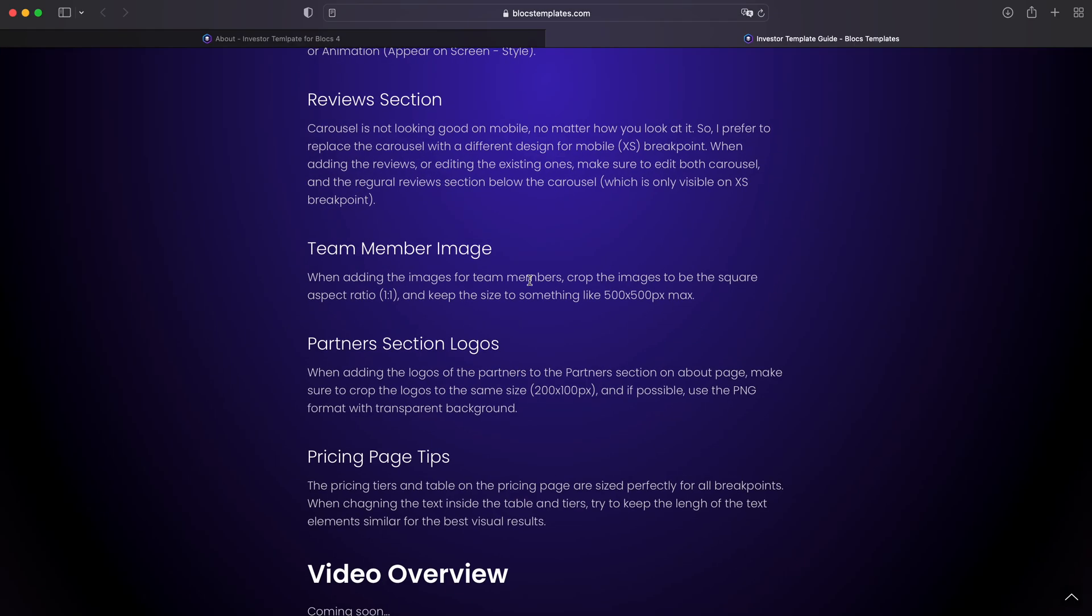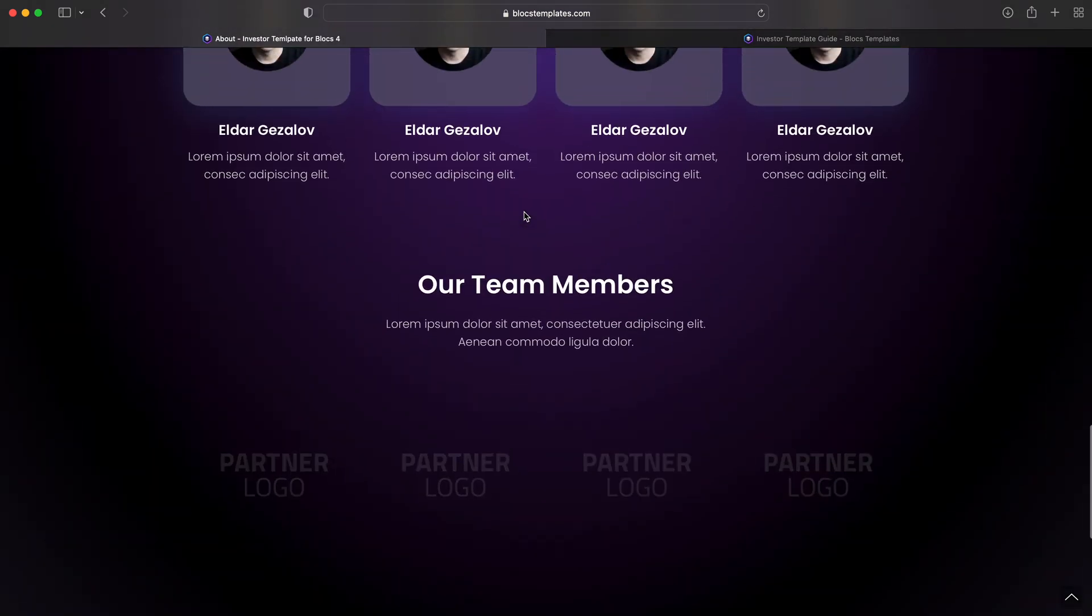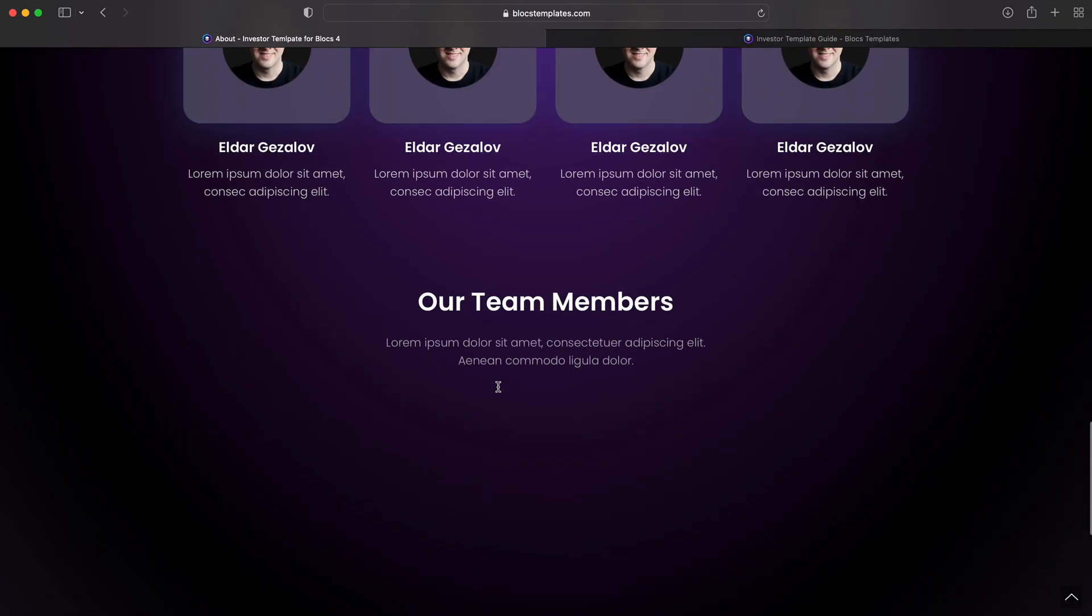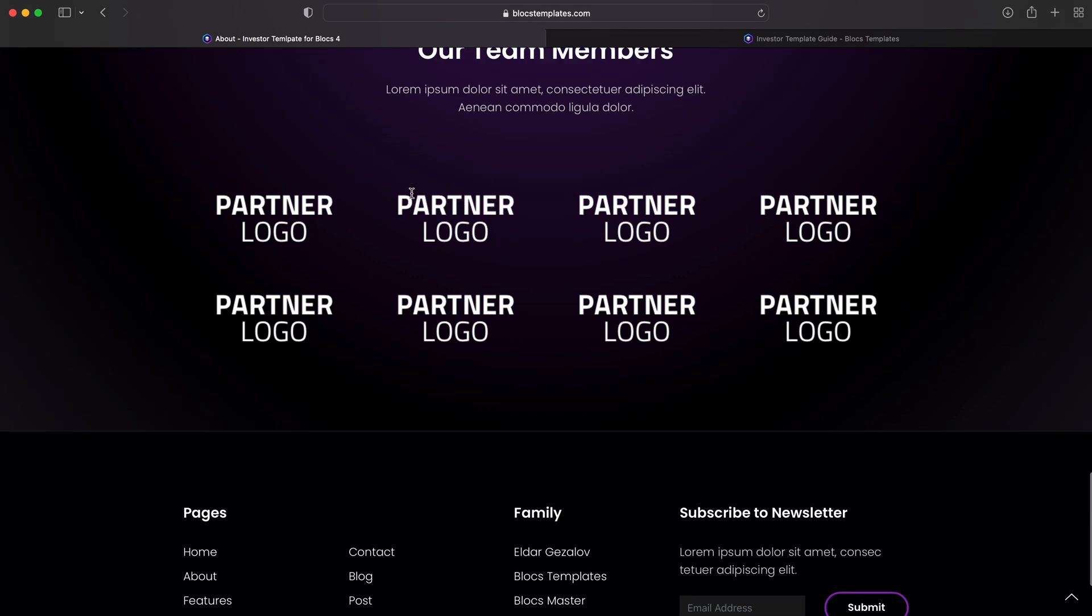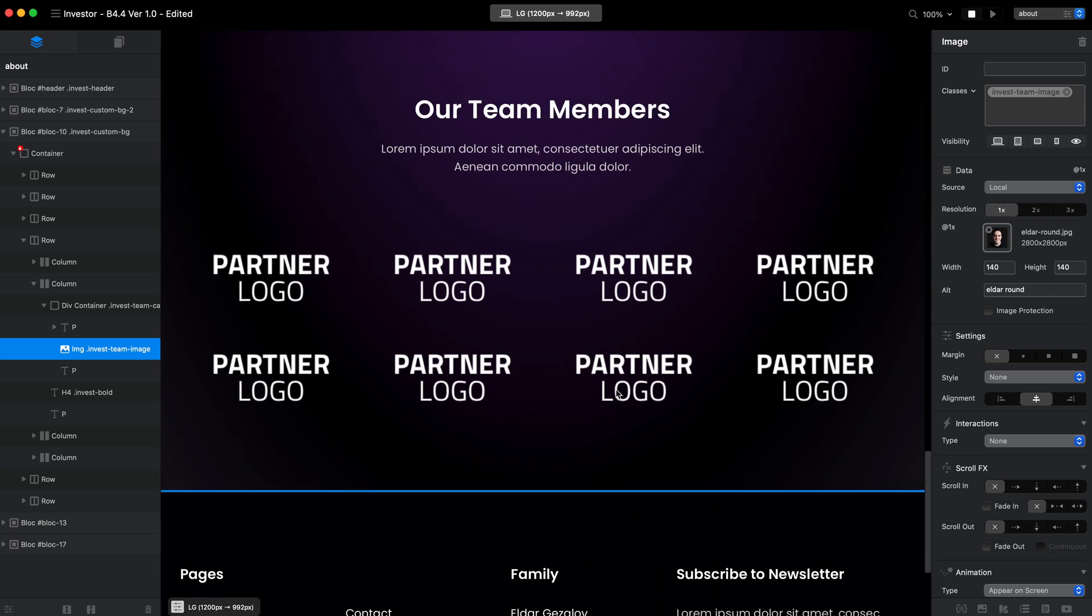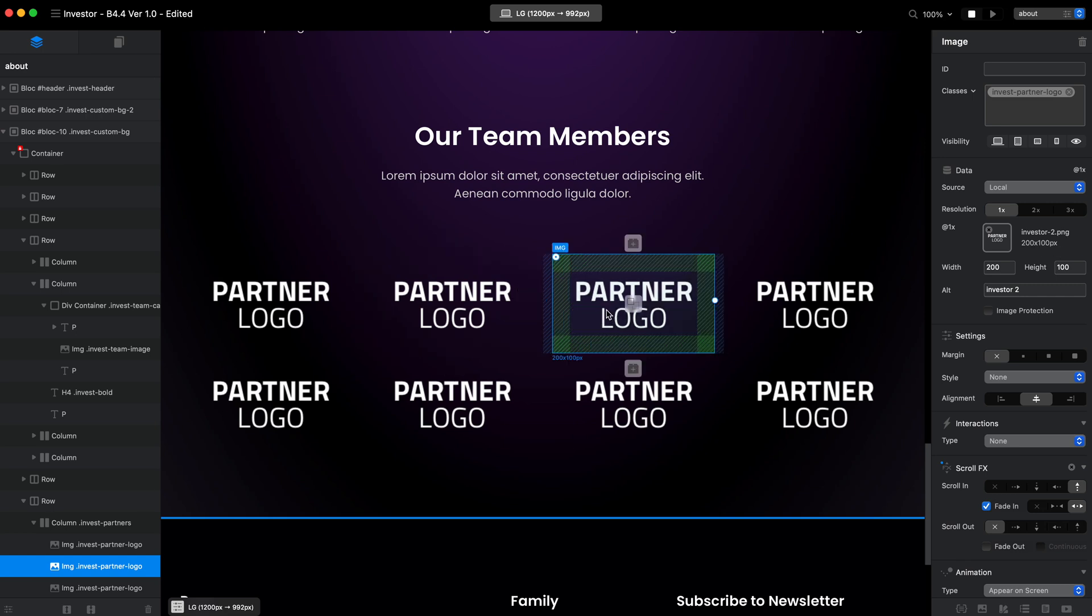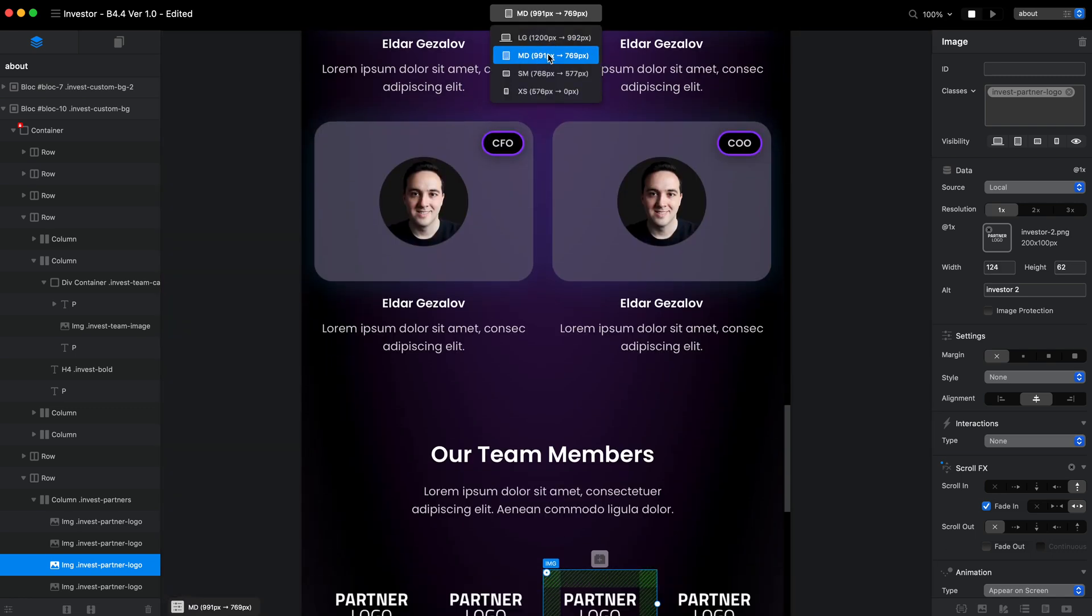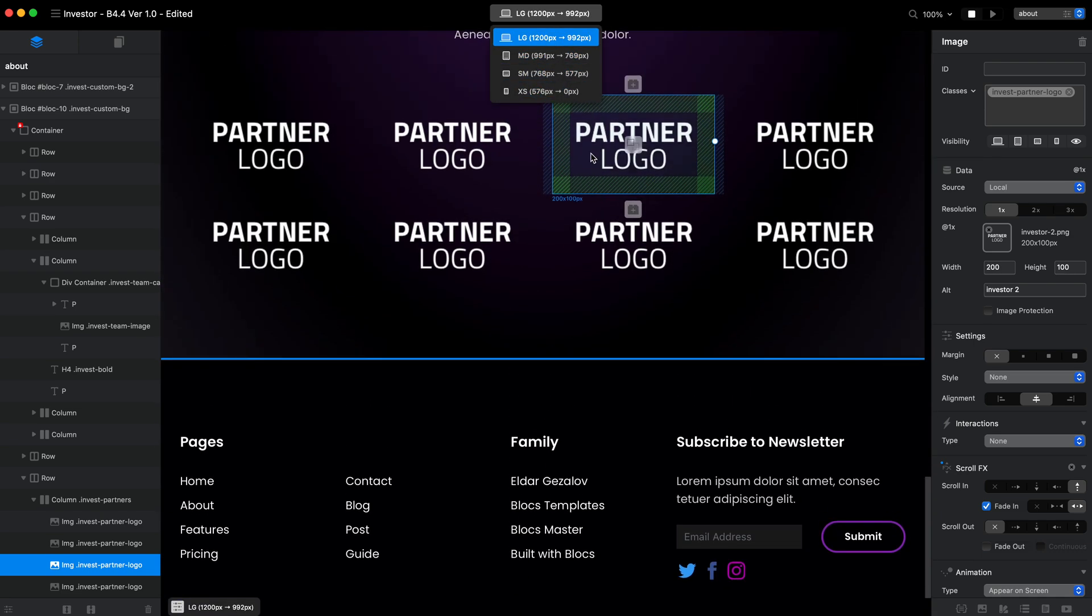After that, we have partners section. You can see that we have our team members. I didn't change the name. This is the our partners section. And here we have the logos. And these are the default images I made in Pixelmator. These are PNG files, 200 to 100 pixel size. And by doing that, I just made them same size and it is easy for you for mobile optimization. It looks perfect on all devices and stuff like that.